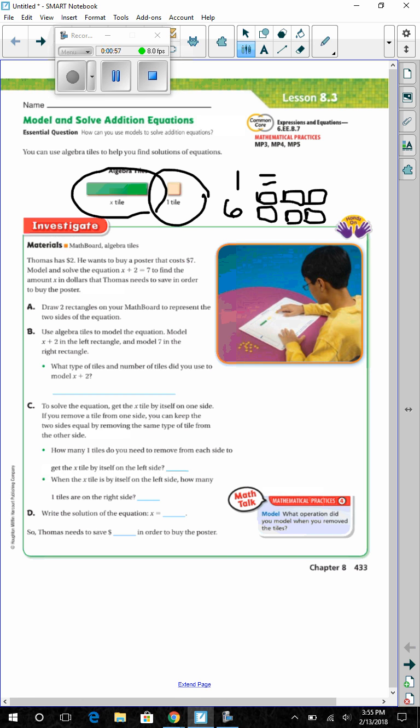Investigate. Materials: math board and algebra tiles. Thomas has $2 and wants to buy a poster that costs $7. Model and solve the equation x plus 2 equals 7, where x is the amount in dollars that Thomas needs to save in order to buy the poster.